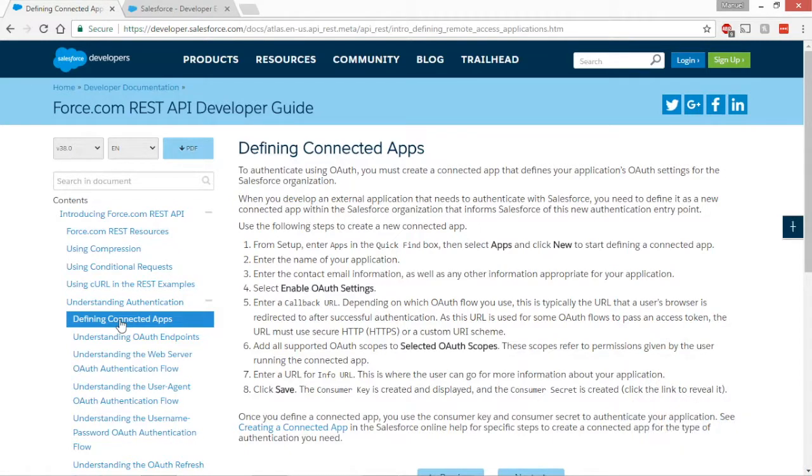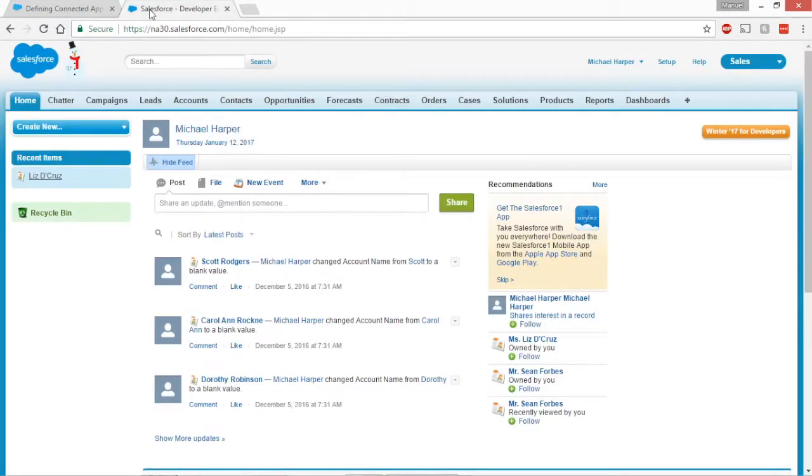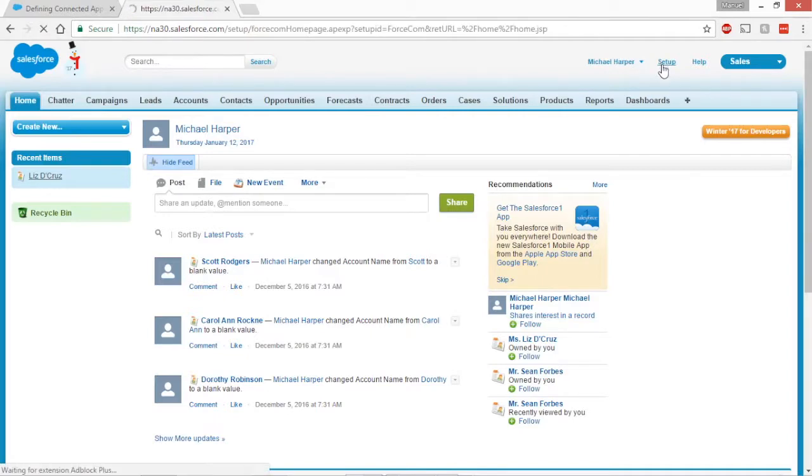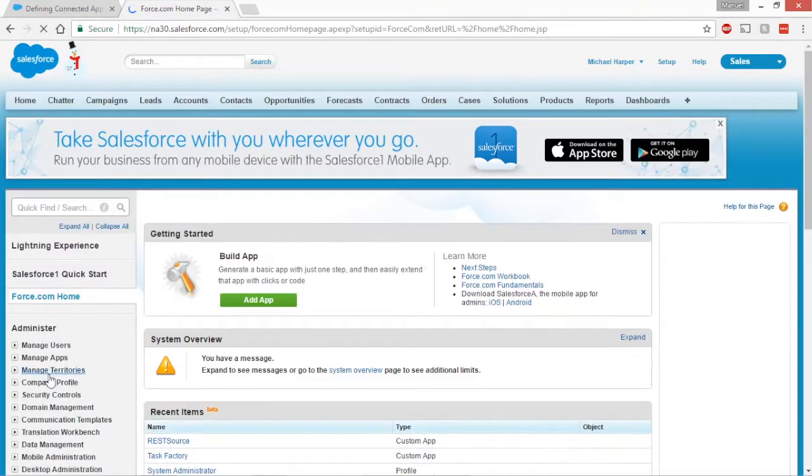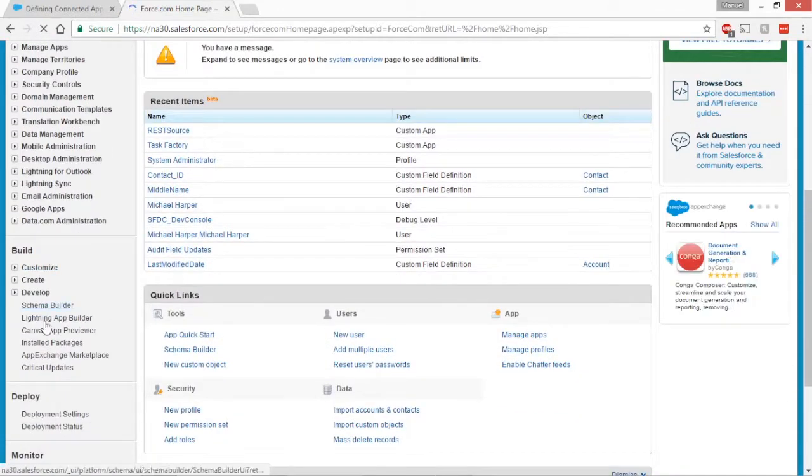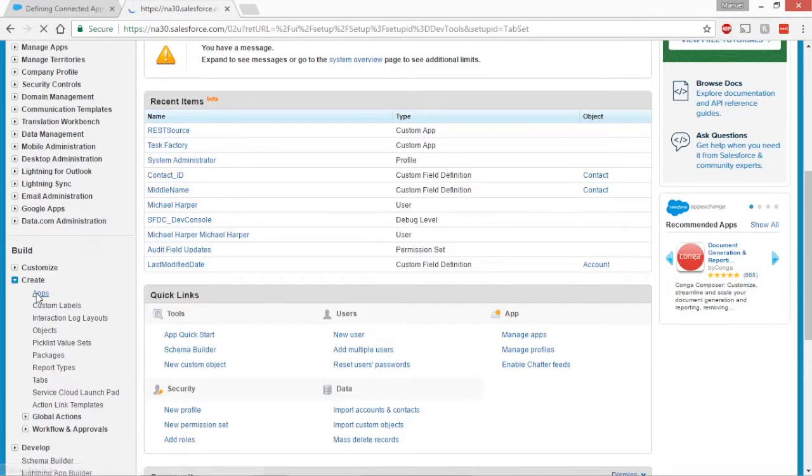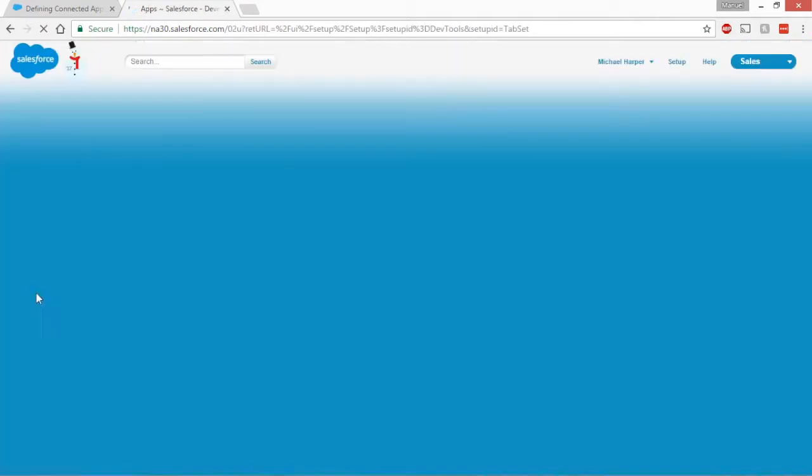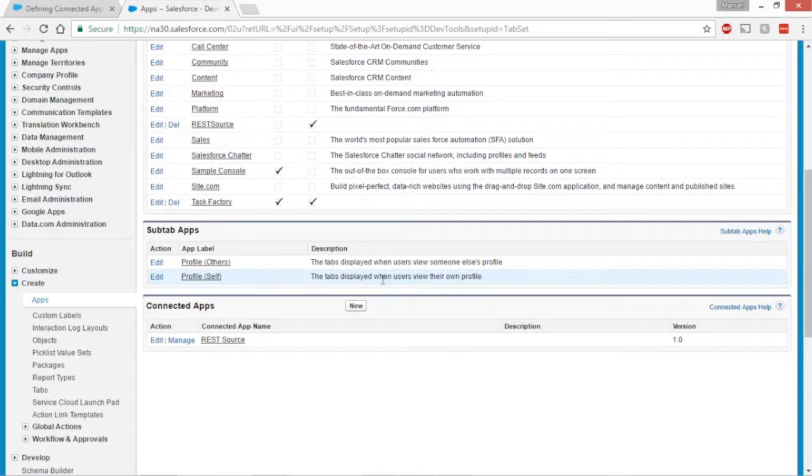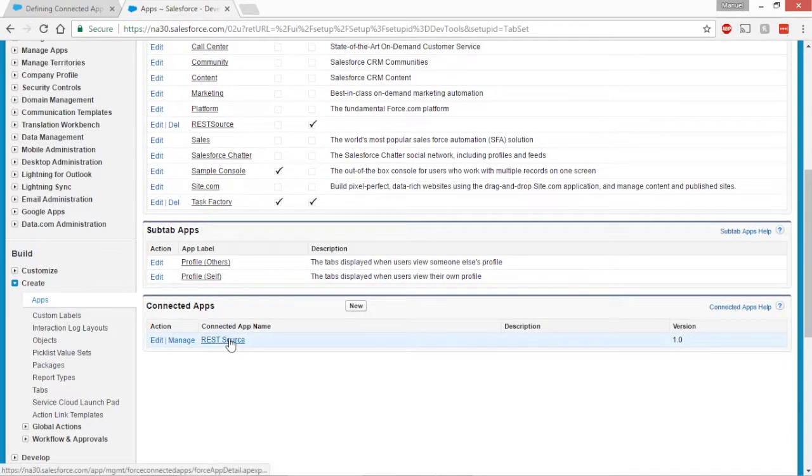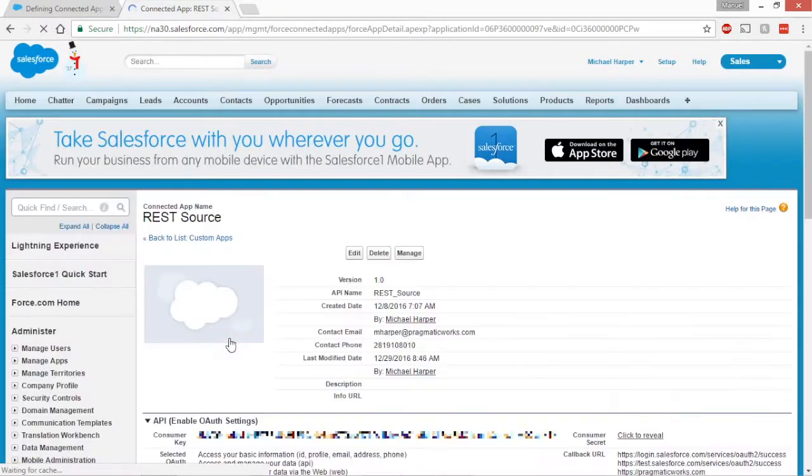So with Salesforce, the first step you actually need to do is go to this Defining Connected Apps tab right underneath Understanding Authentication. These steps here are going to show you how to set up an app through your Salesforce instance. That allows you to, it kind of acts as an agent for you to communicate with that REST API between SSIS and the Salesforce web service. So on these steps here, you're going to walk through it. We're going to make a connected app. Honestly, I want to show them where to find it because the first time I did it, I had no idea what I was looking for.